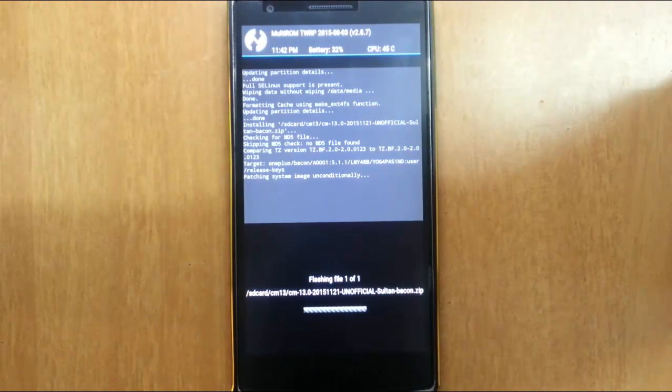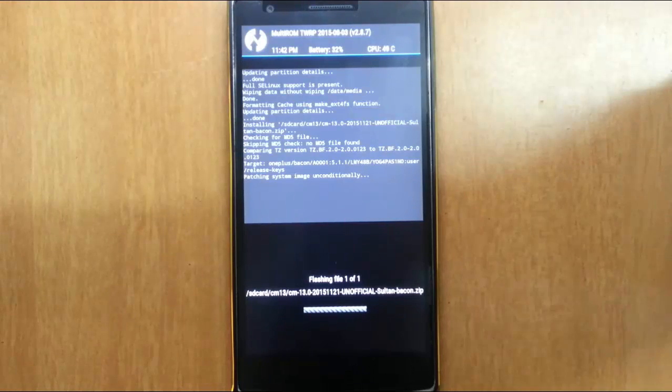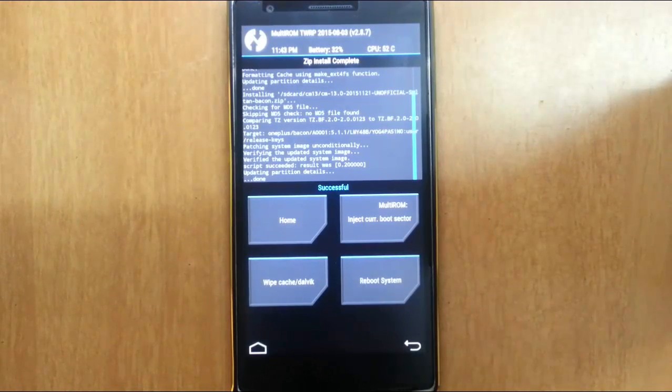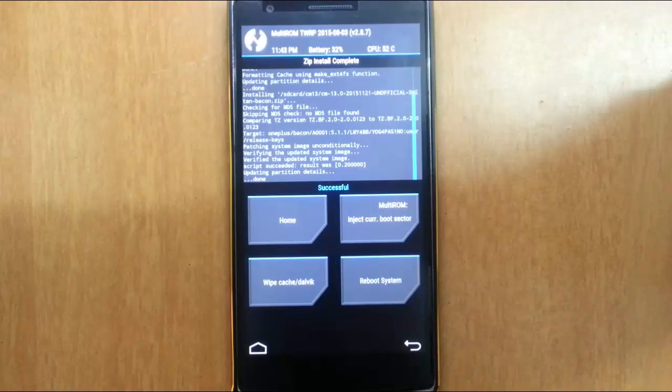So it started installing. It will take some time. So please be patient. So the ROM installation is completed.